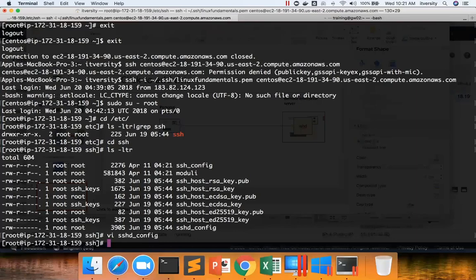For now, just remember that any properties file for any software, if it is updated to control the runtime behavior, we have to restart the service. In this case, we have to restart the service called SSHD.